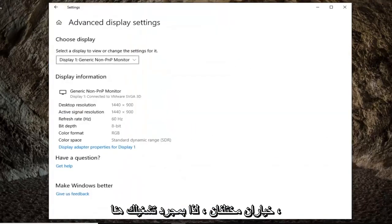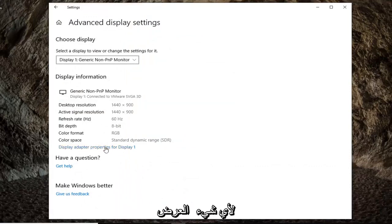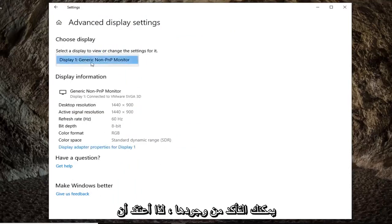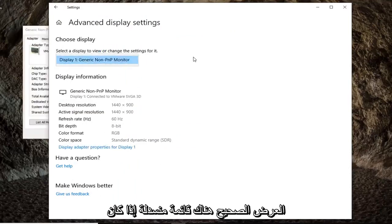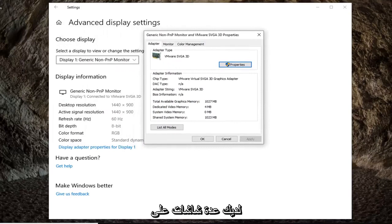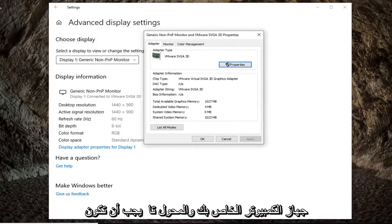So once you're on here, you want to select display adapter properties for whatever display is here. Go ahead and left click on that. Again, make sure you're selecting the correct display. There's a dropdown if you have multiple displays on your computer.